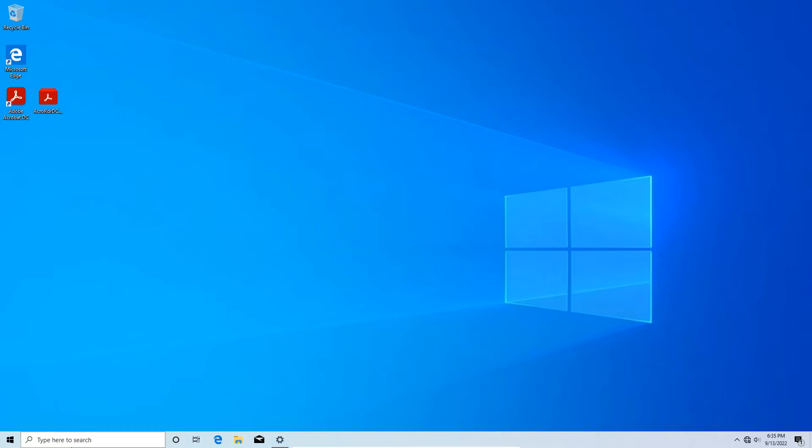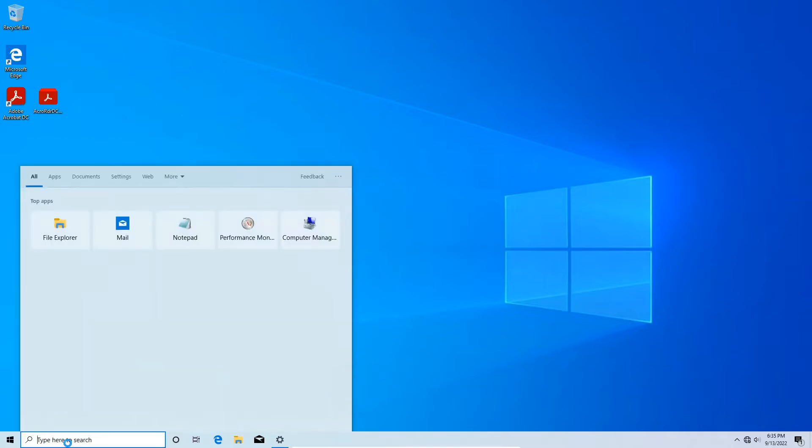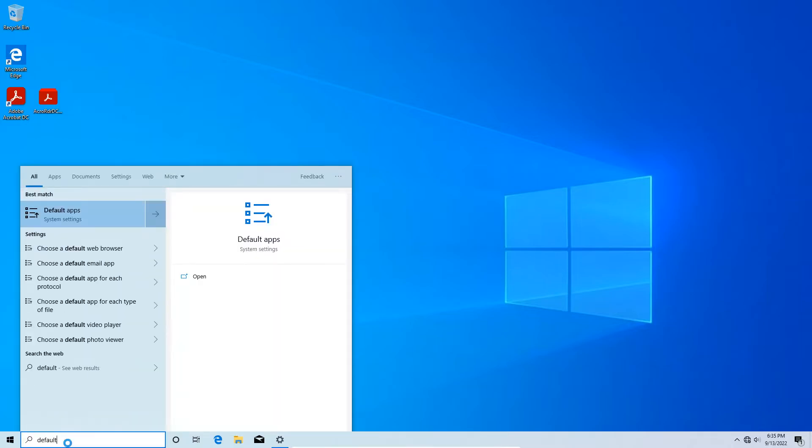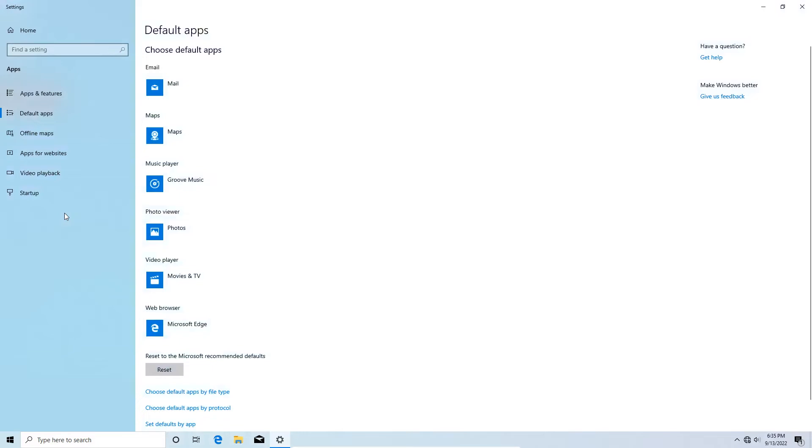So to start, you're going to go down here where it says type here to search, you're going to type in default, and the one you want to select is default apps system settings, you're going to click there.